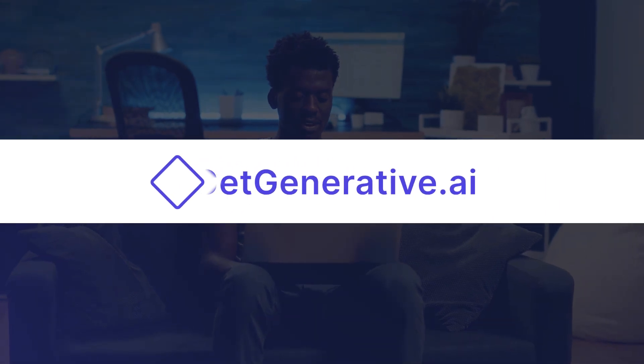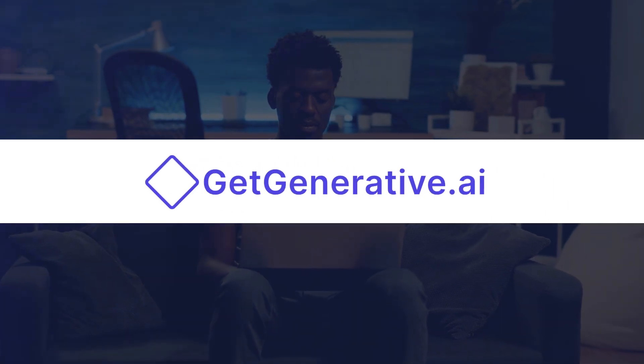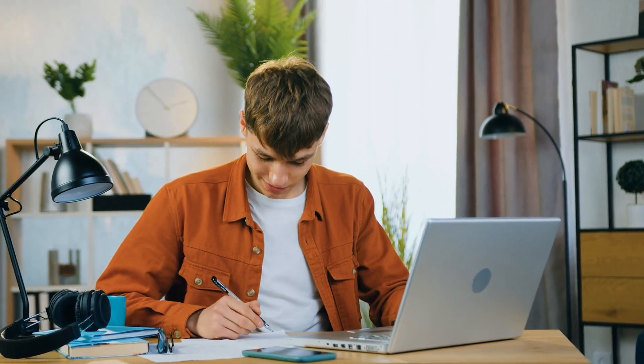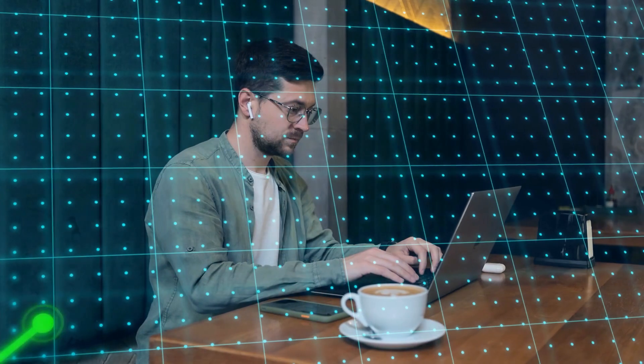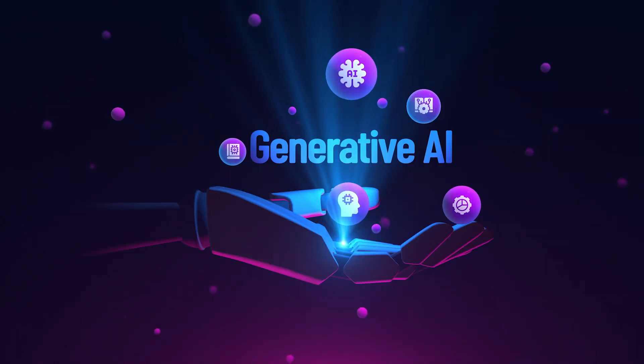Hello everyone and welcome to GetGenerative.ai. Today we're diving into a skill that's rapidly becoming essential for professionals across industries: generative AI.